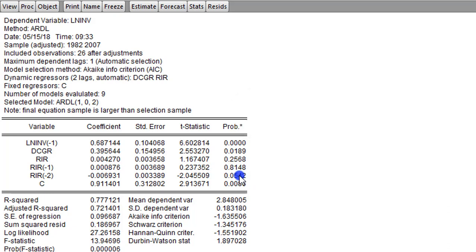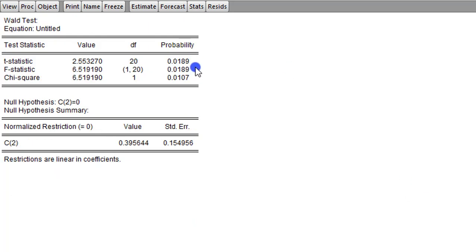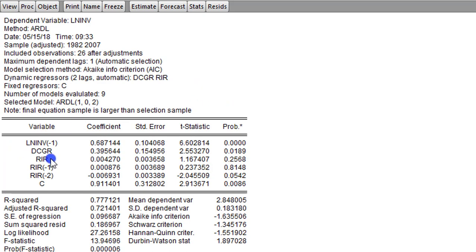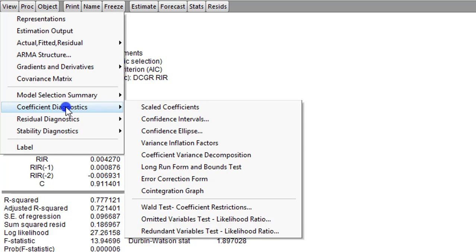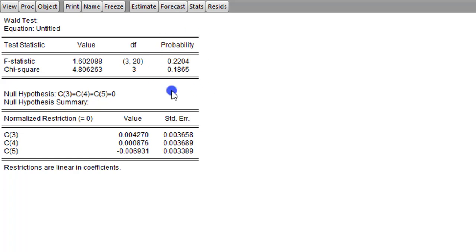Now let's go to the Wald test to see whether there will be a confirmation. We go to View, Coefficient Diagnostics, Wald Test. Domestic credit growth takes coefficient 2, so we type C2 equals 0. The result shows domestic credit has a short-run causal influence on the log of investment, with p-values significant at the 5% level. For the real interest rate we test C3 equals C4 equals C5 equals 0, since those are the coefficients related to the real interest rate. The result shows the real interest rate does not have any short-run causal effects on the log of investment.